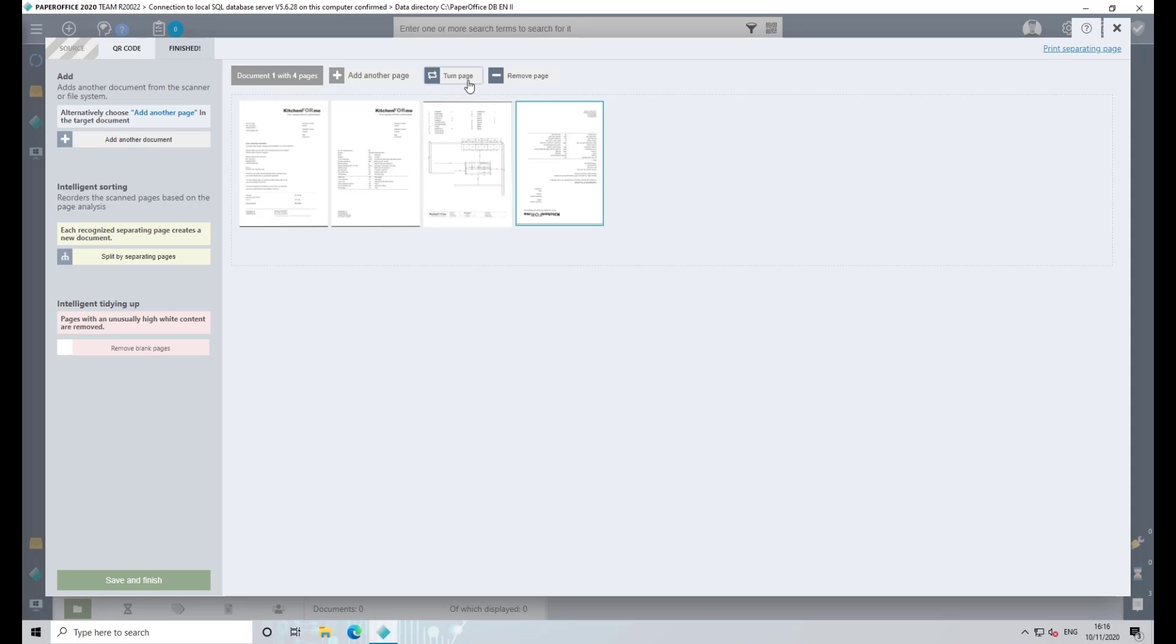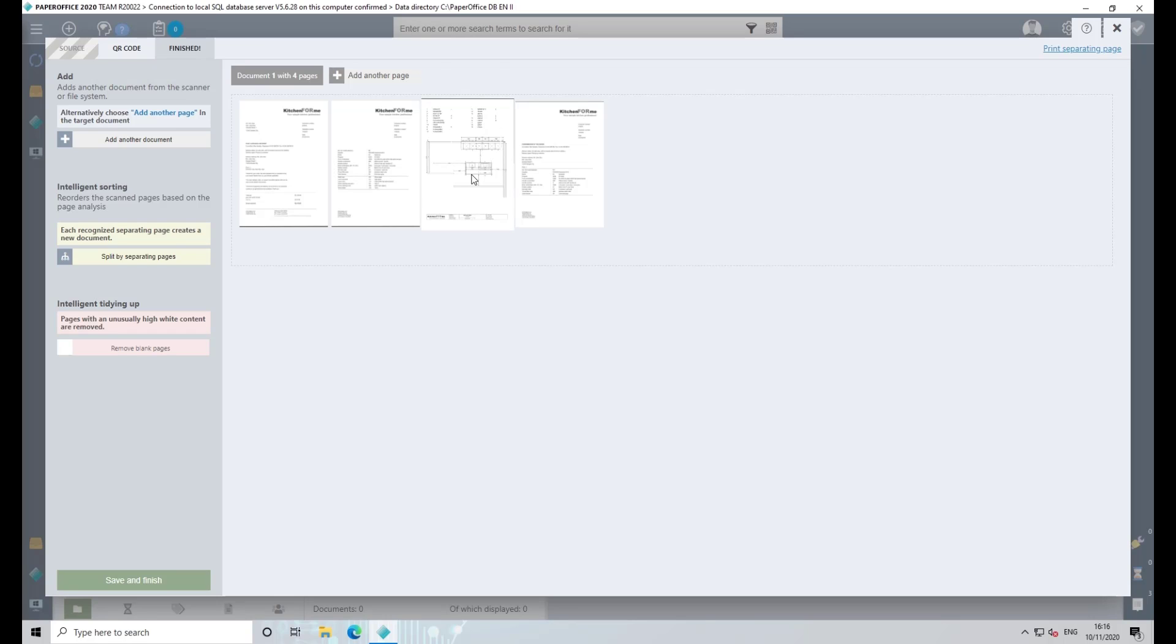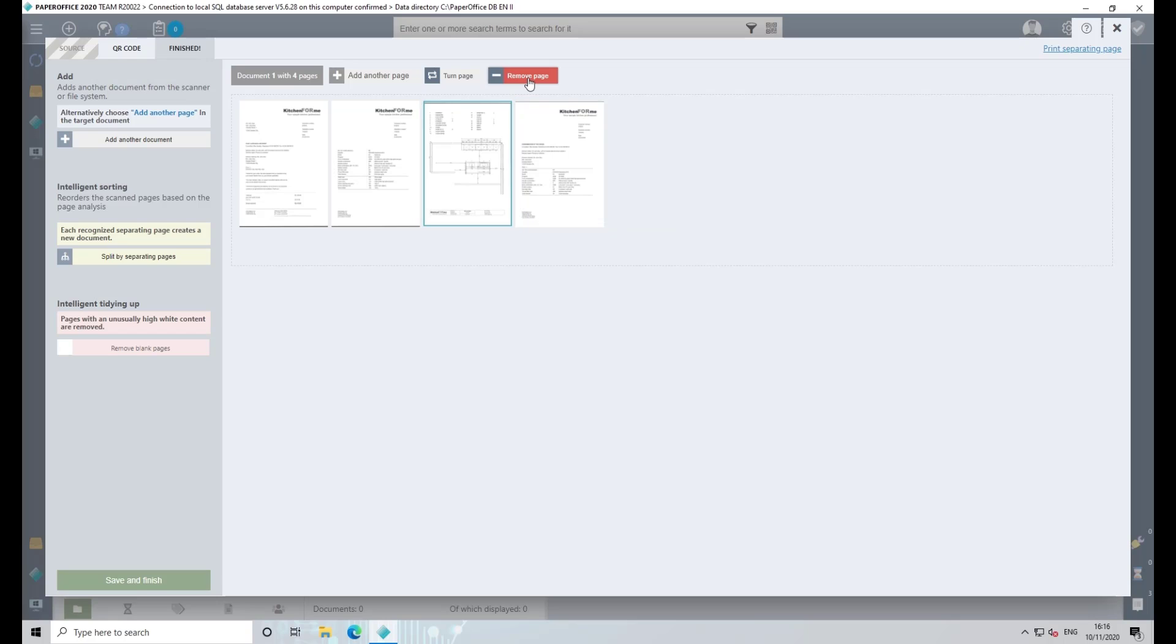A document page can also be easily removed from your scan dialog by clicking on Remove Page. The removal process can also be reversed by clicking the Undo Removal button.